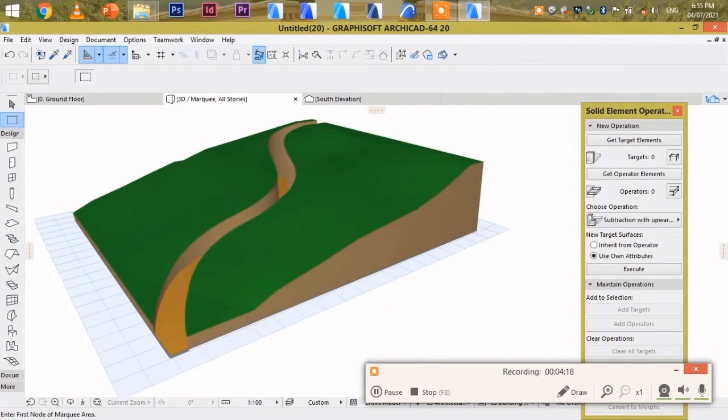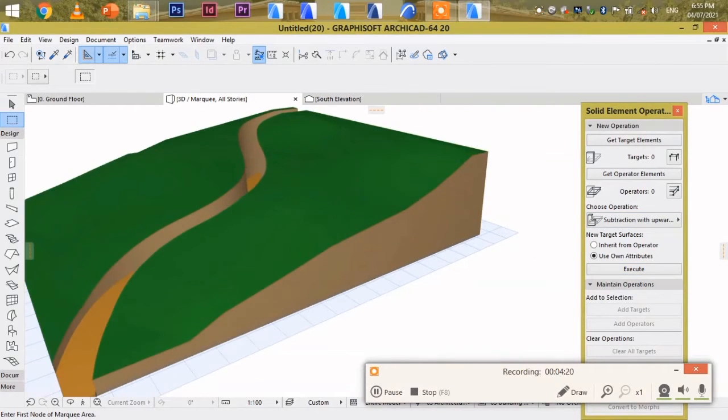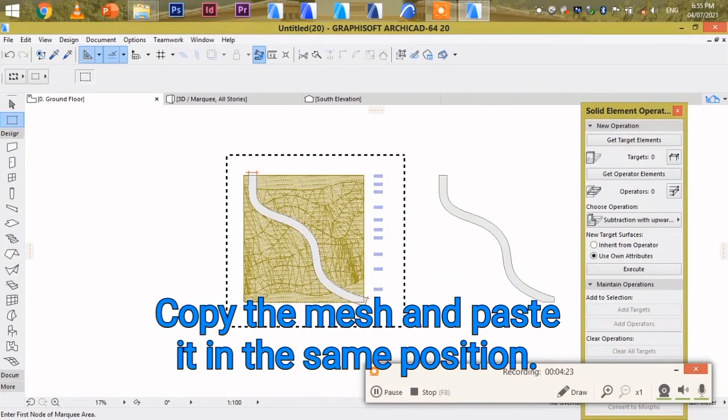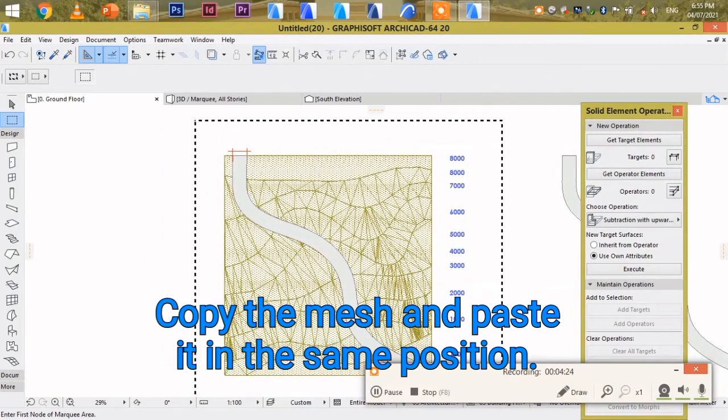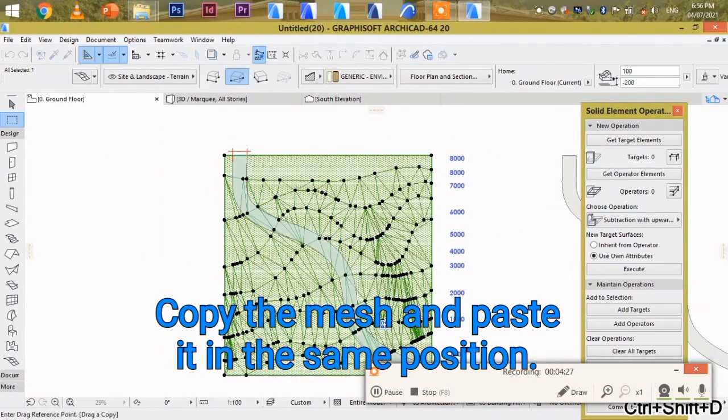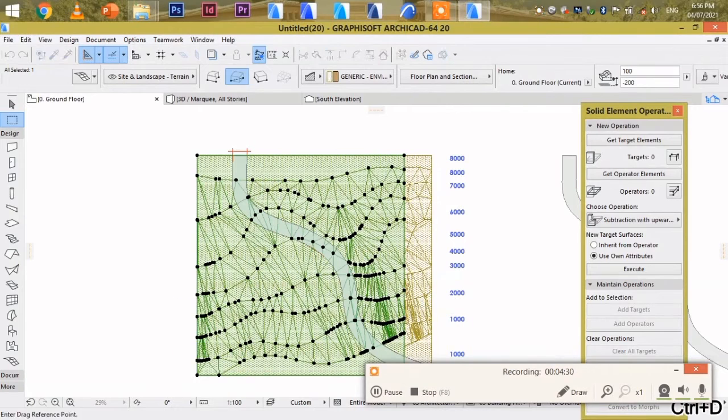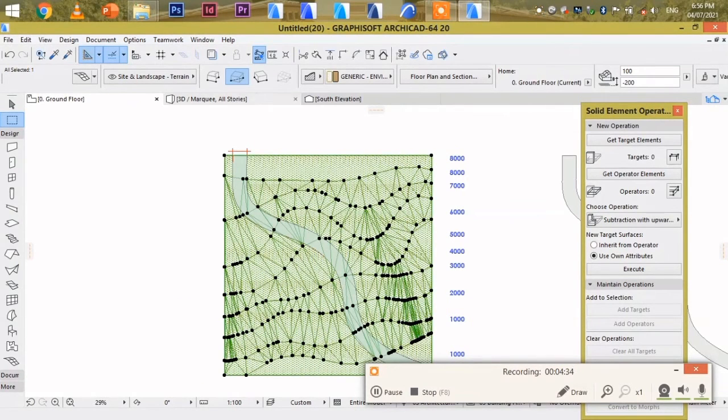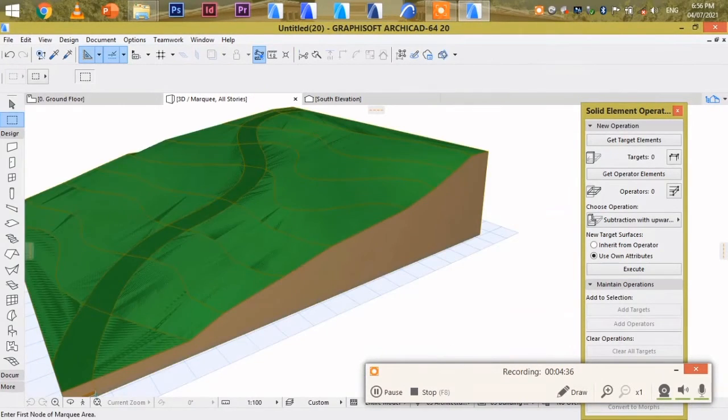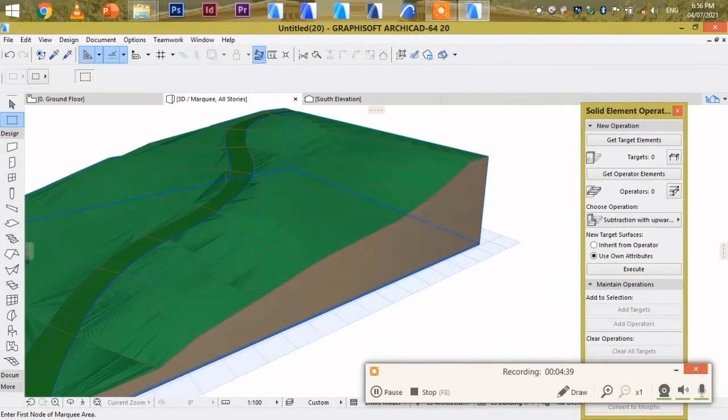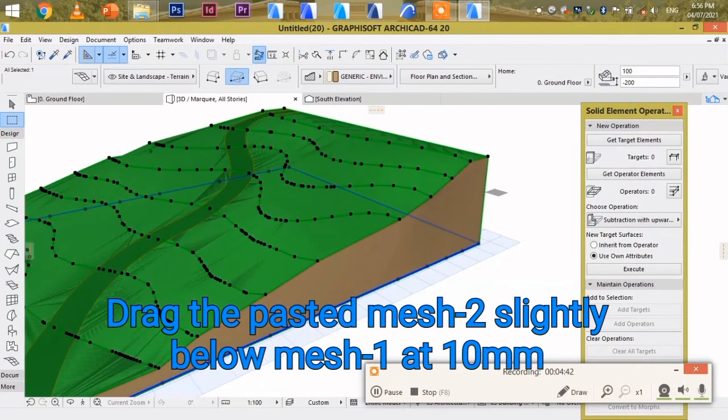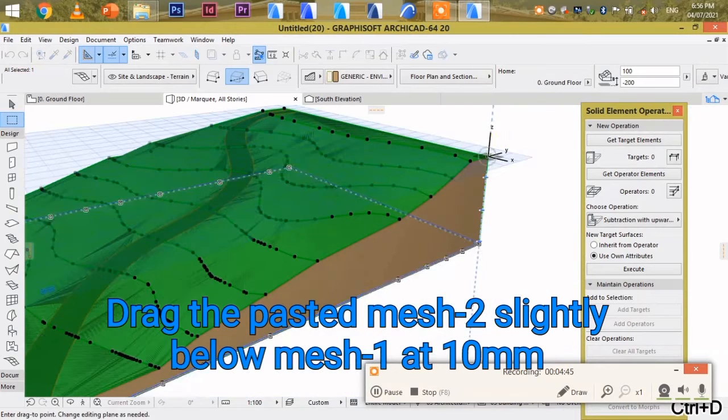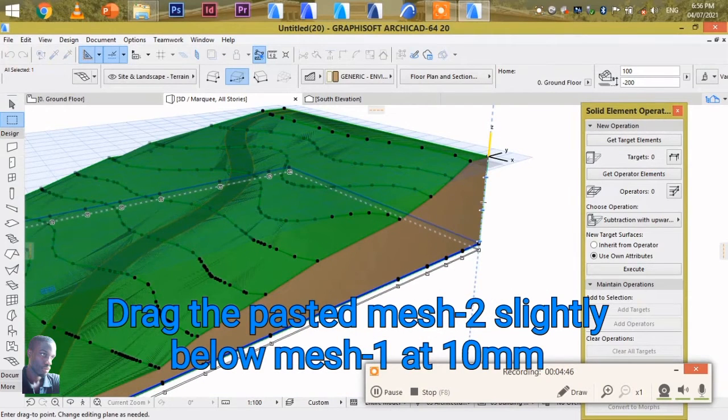After doing so, we are going to copy. We are going to go to floor plan. Copy this mesh. Bring it back in the same position. Go back to 3D. Drag it slightly deeper, the initial mesh.